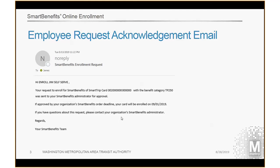What you now see on the screen is the acknowledgement email that your employee would receive immediately after submitting their request, confirming their benefit category. In this case, because this is not the same email I'm using in the example, their enrollment date would be October 1st. If this was a live example, it would be October 1st. If they have any questions, they can contact their organization's Smart Benefits administrator. At the same time, on their Smart Trip account, the link that said Join Smart Benefits will now turn to Request Pending, and I'll show you that in a moment.